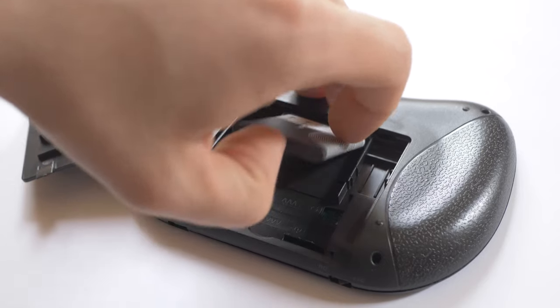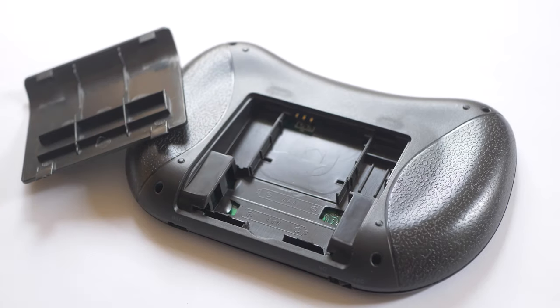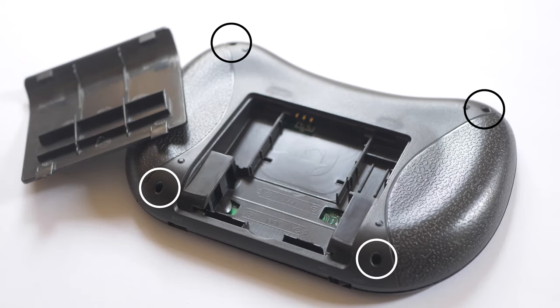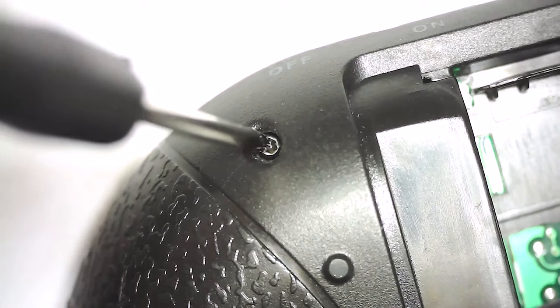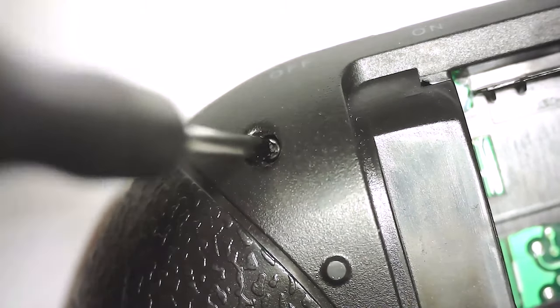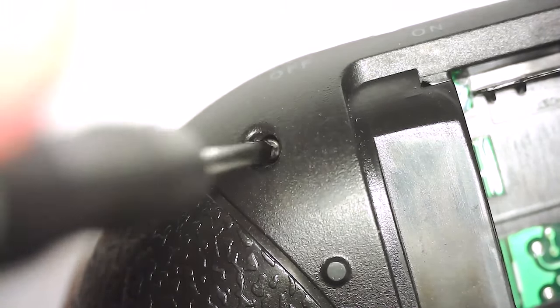First we need to take out the battery and remove four screws. A small Torx screwdriver may be required.